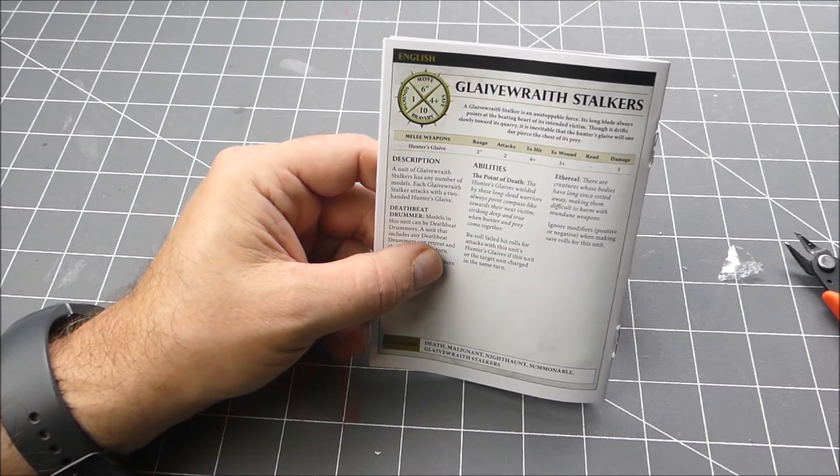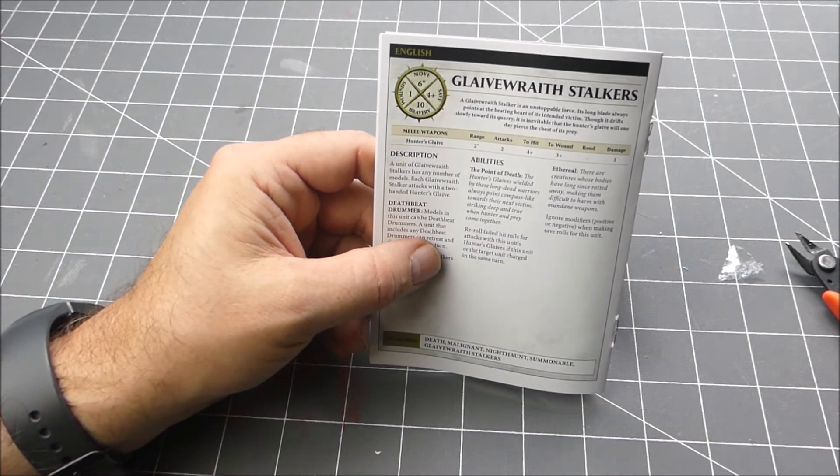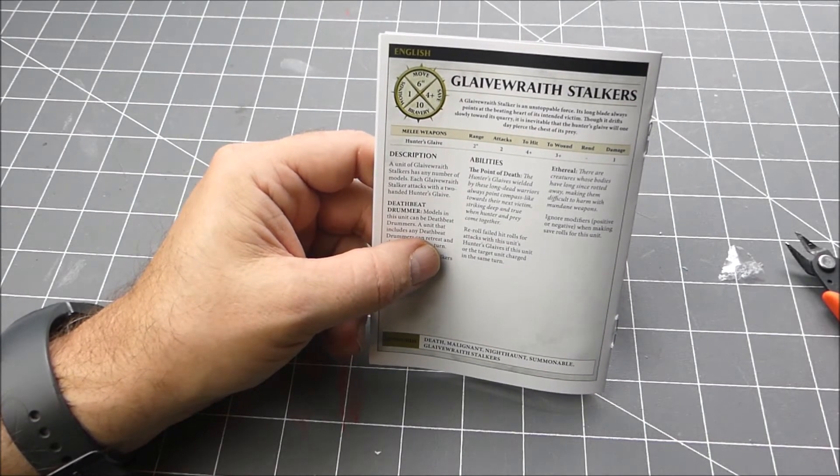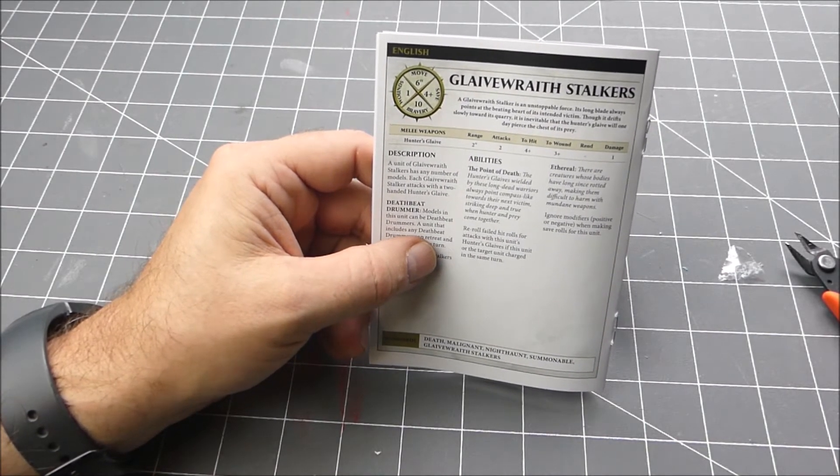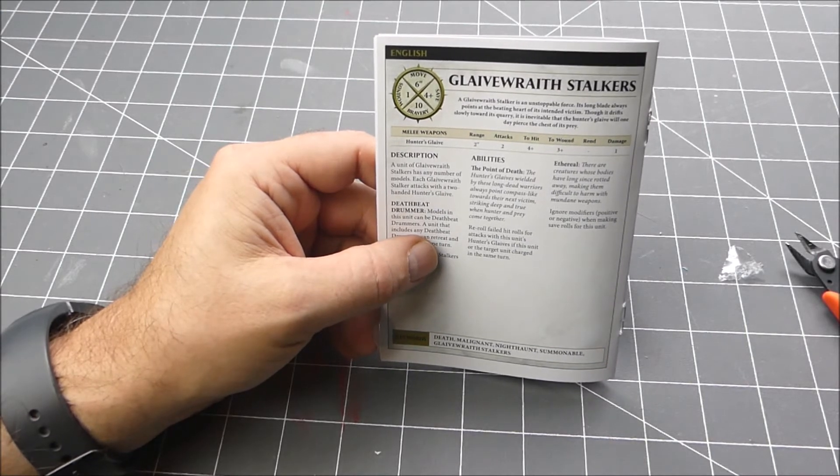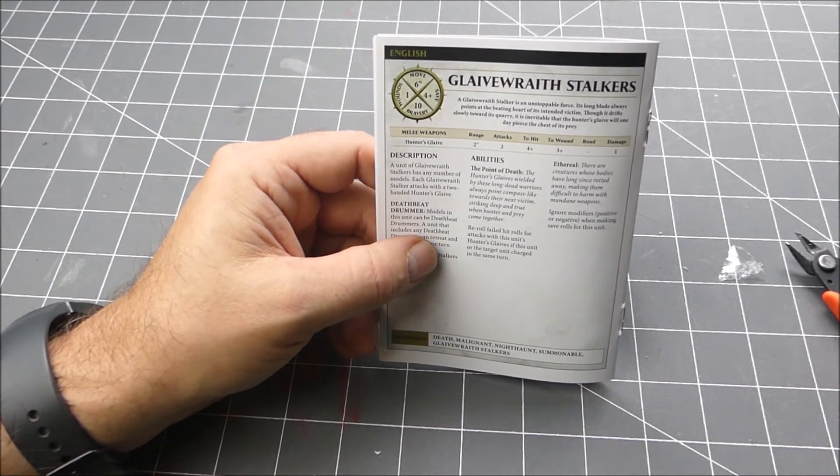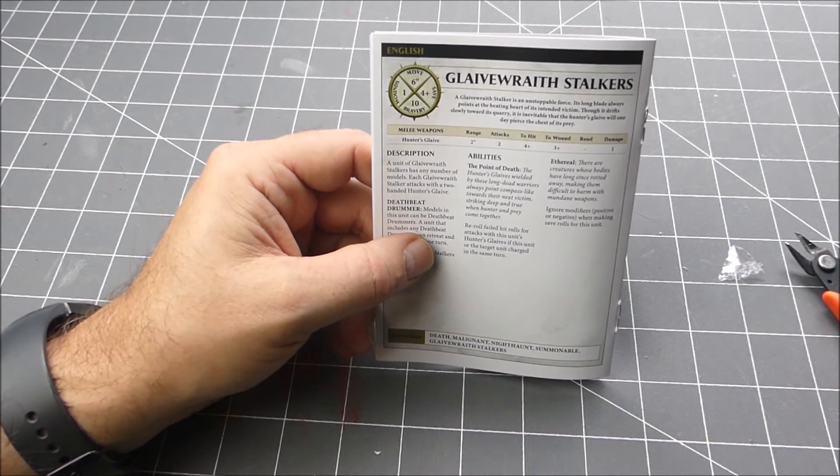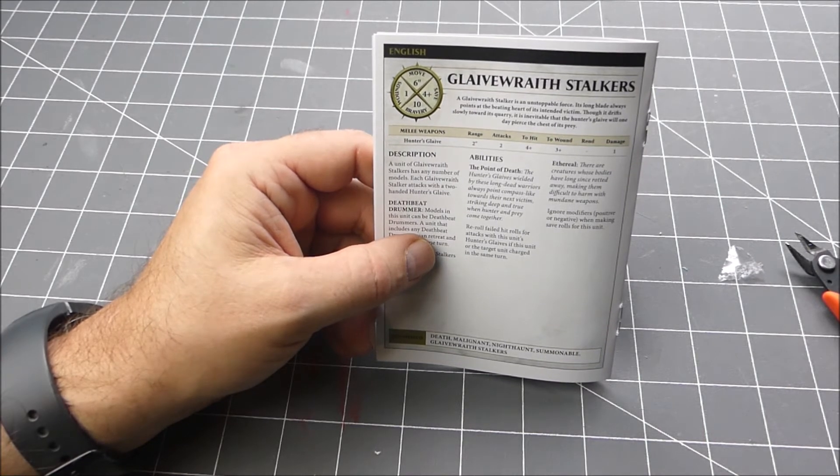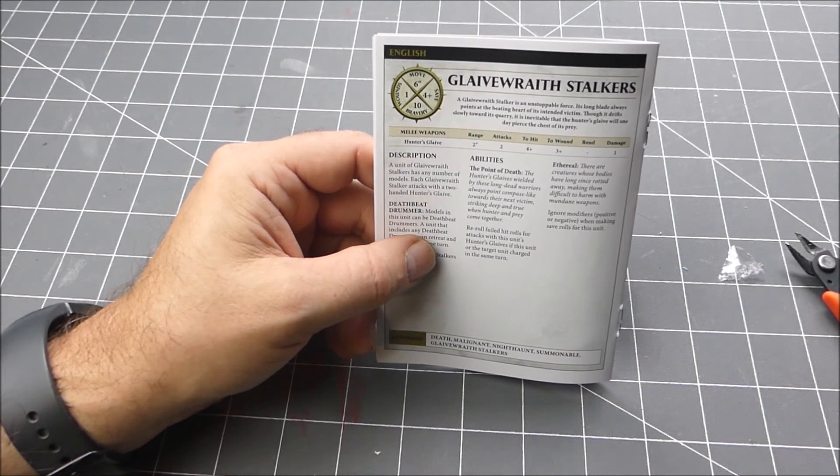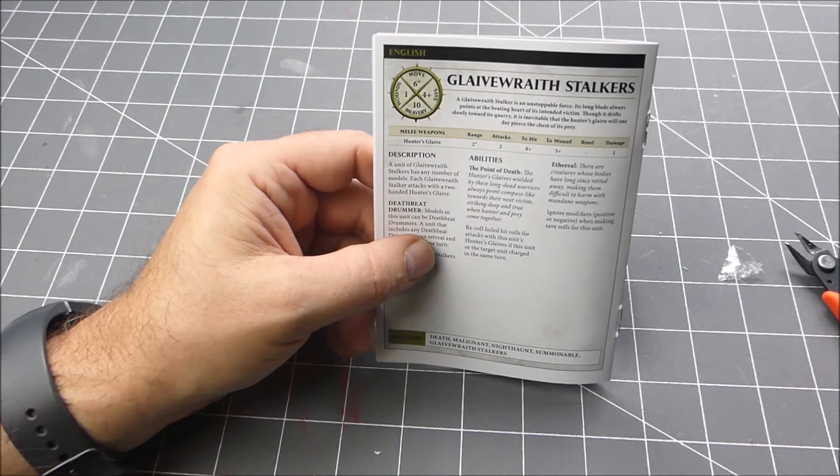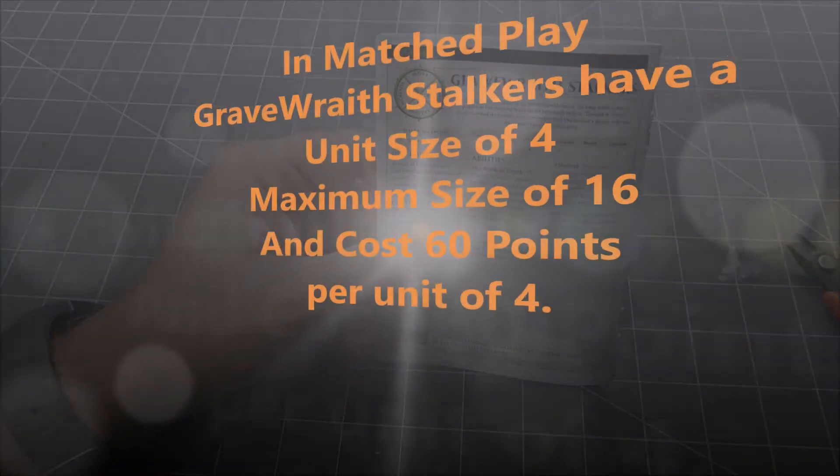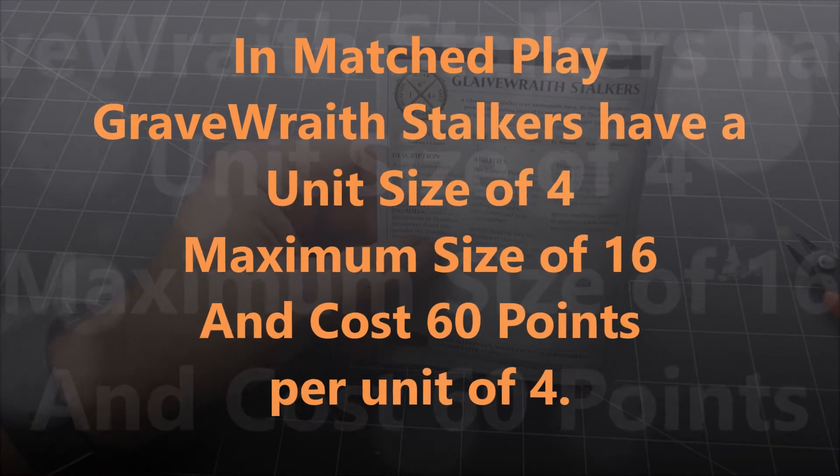So these are just sort of normal troops without a whole lot of special stuff. And then because they are Night Haunt they are ethereal, which is going to ignore modifiers, positive or negative, when making save rolls.